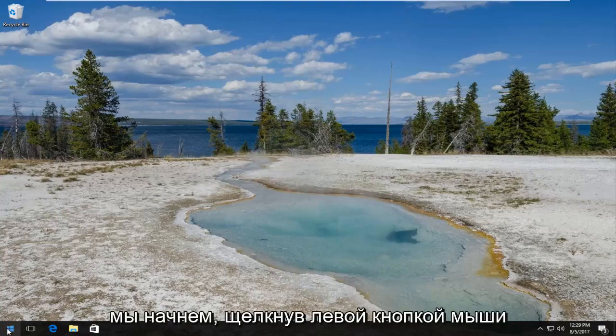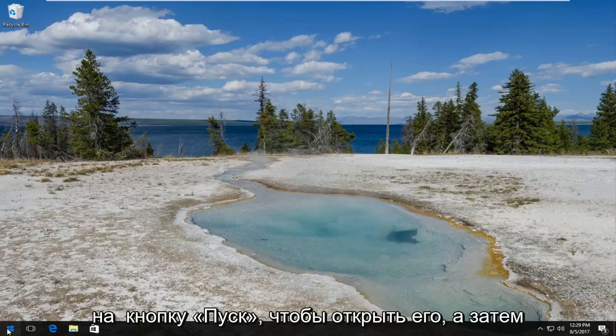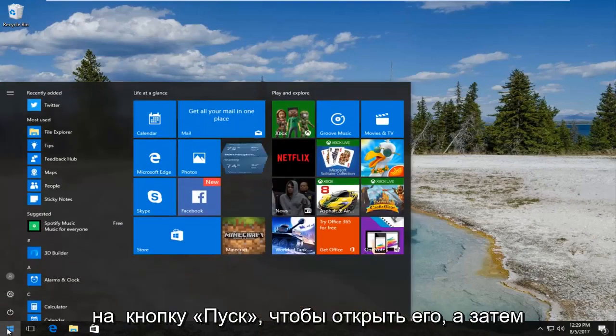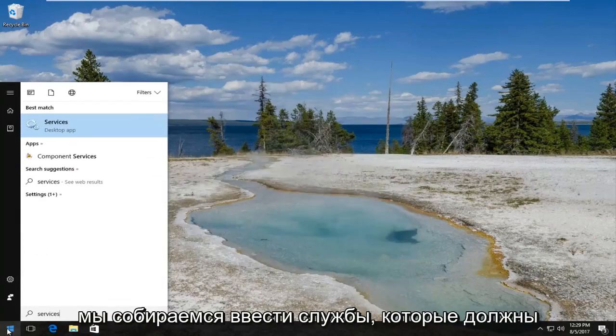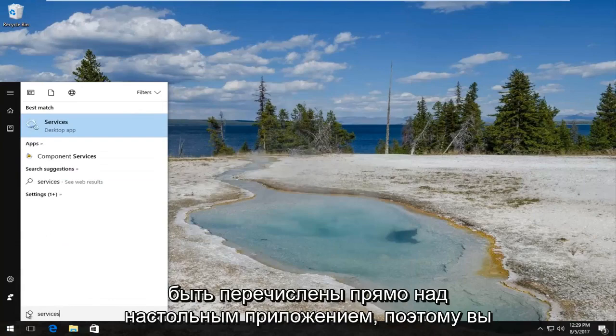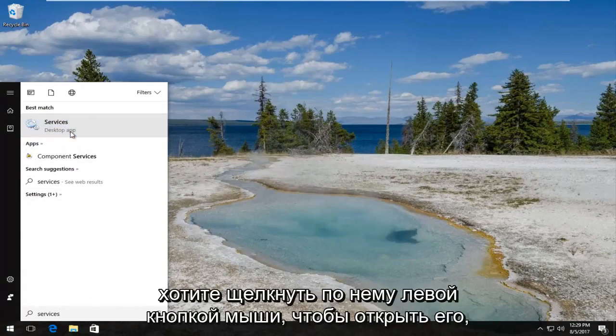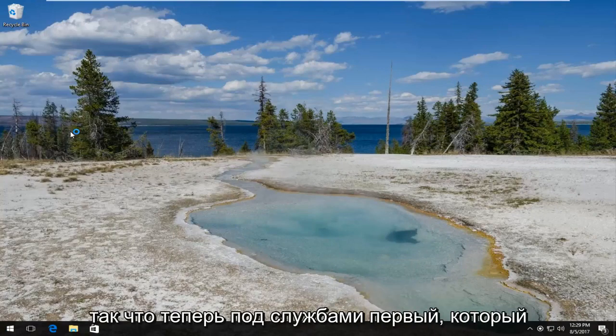So we're going to start by left clicking on the start button to open it up. And then we're going to type in services. It should be listed right above desktop app. So you want to left click on that to open it up.